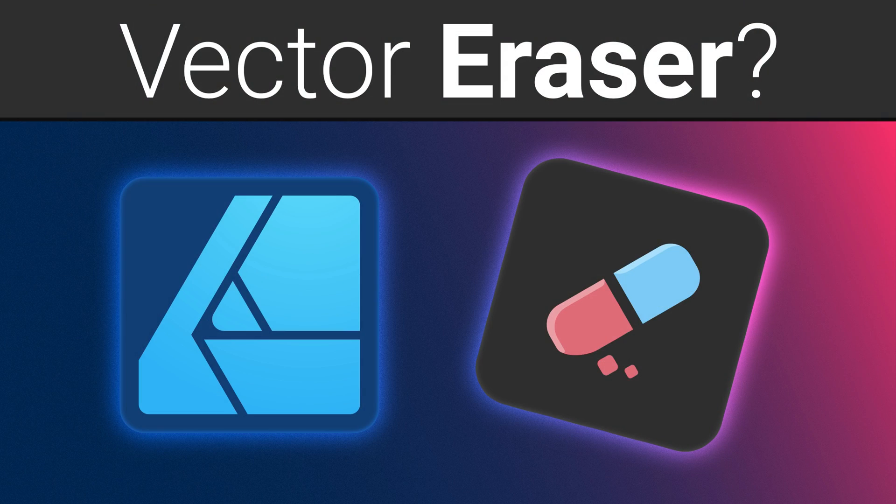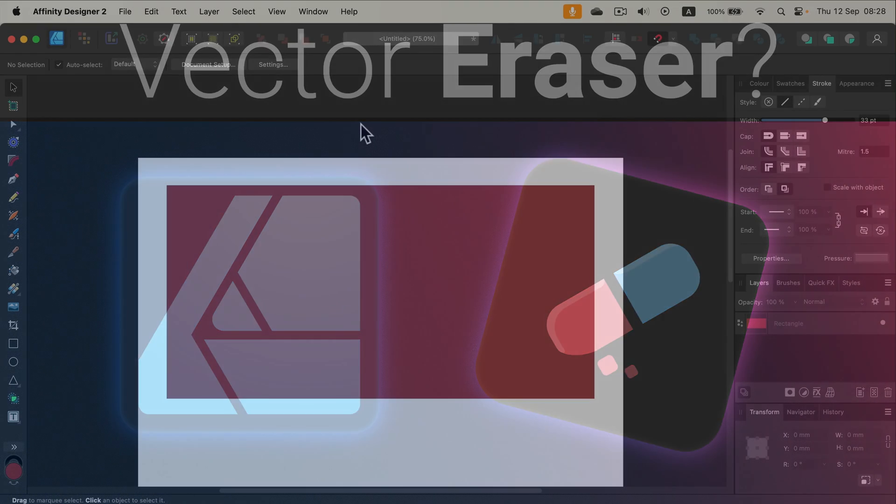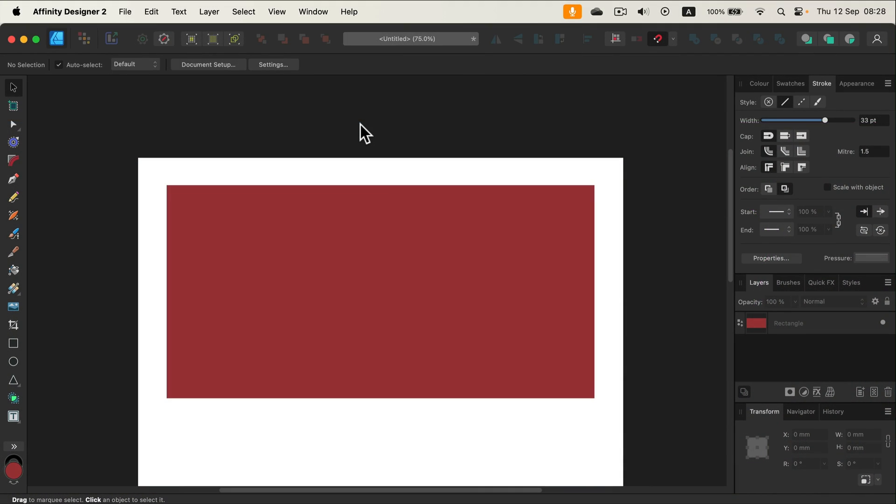A proper vector eraser tool is still missing in Affinity Designer version 2.5, so let me show you a workaround.